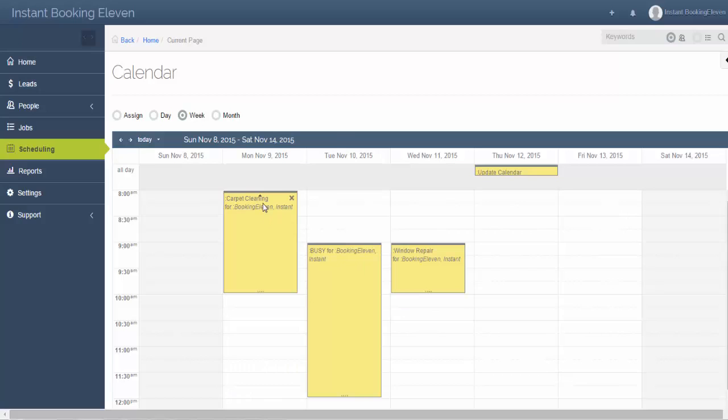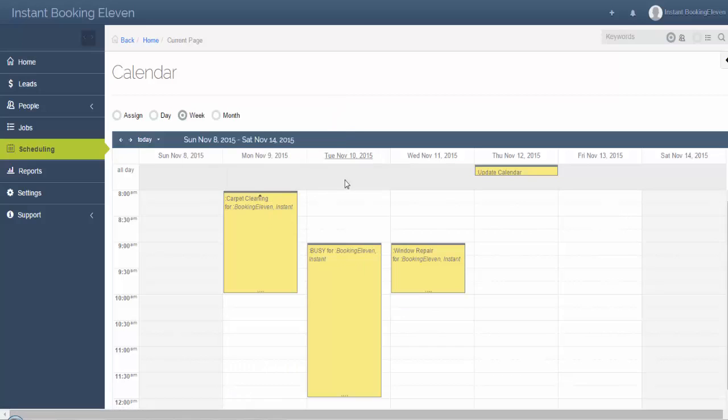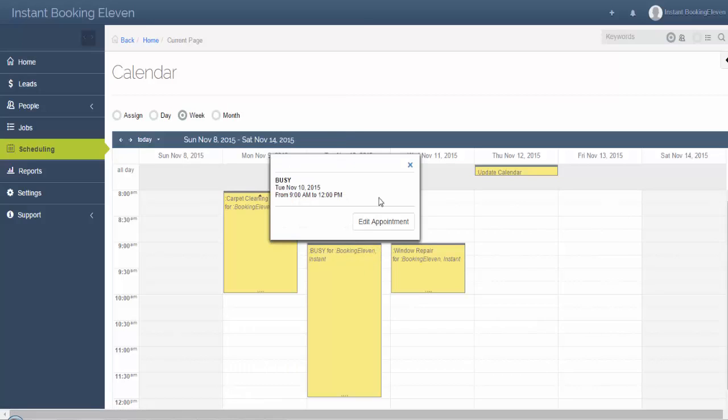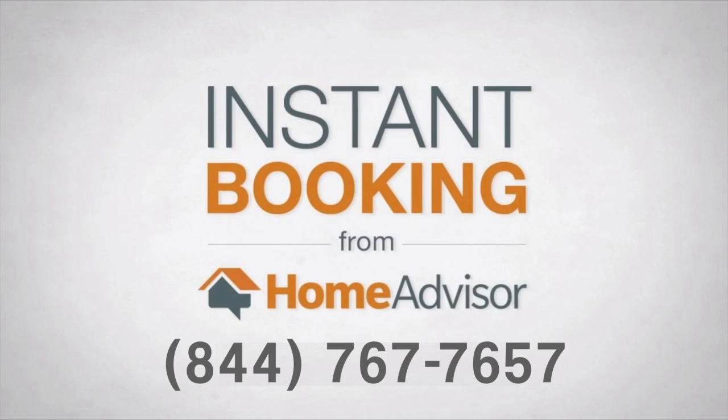Rest assured, HomeAdvisor cannot see or change event details, only if you're free or busy. So we only book you new customers when you're available. If you're having trouble or have questions about your calendar, call us at 844-767-7657.